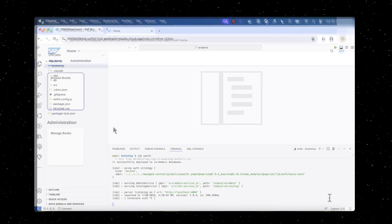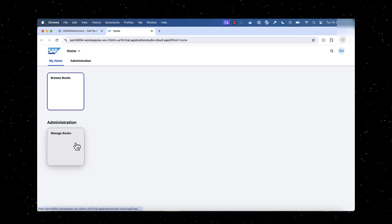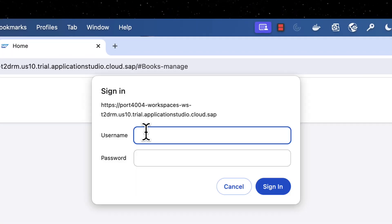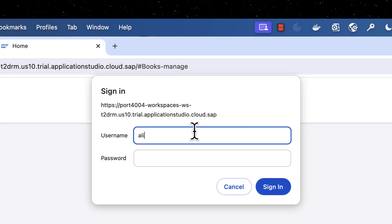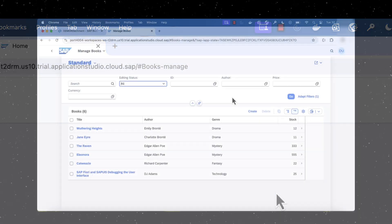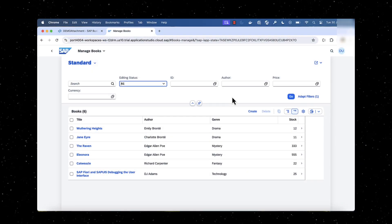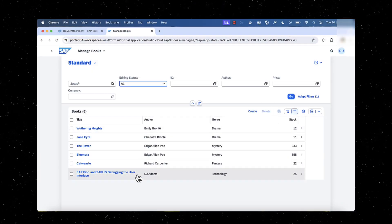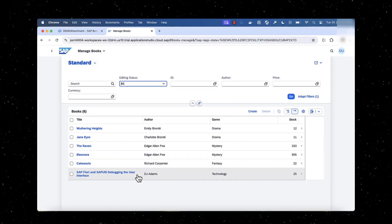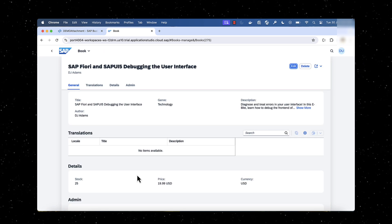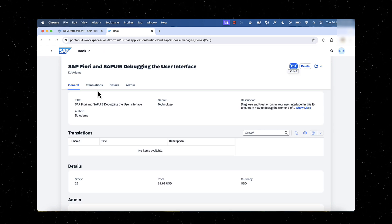Select the Manage Books tile which lists all the available books. Enter the mock user Alice which has admin roles. Navigate to the details of a book and notice the different facets available for the books entity in UI.